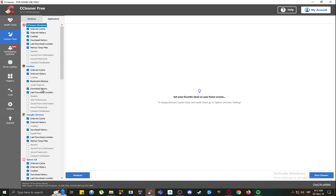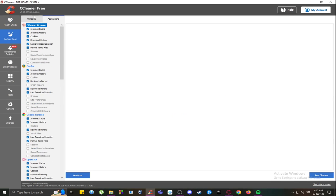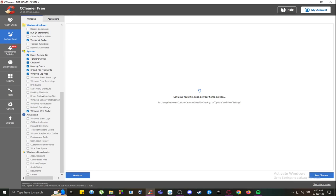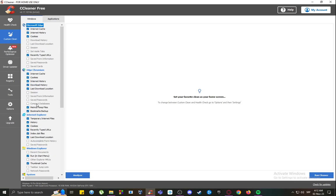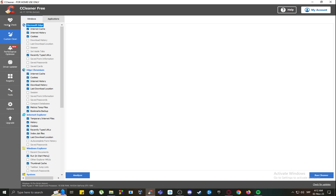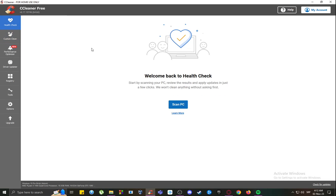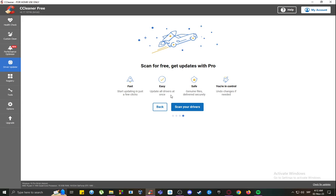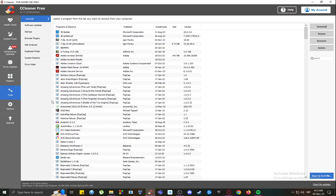As you can see here in the custom clean, all these options are available to you, and you can delete all of these files if you wish. You can also perform health checks, optimize your performance, update your drivers, modify the registry, and use any of these tools, such as uninstalling programs and updating software.